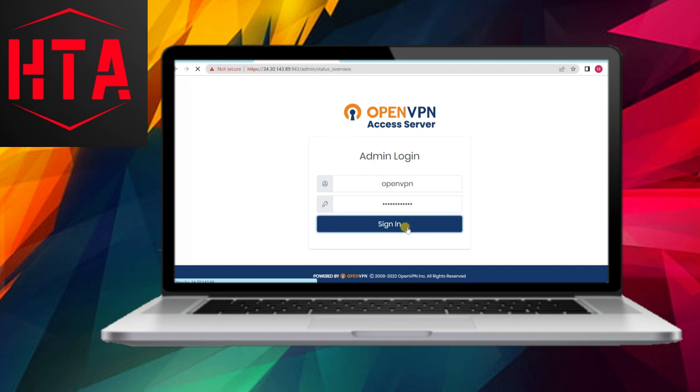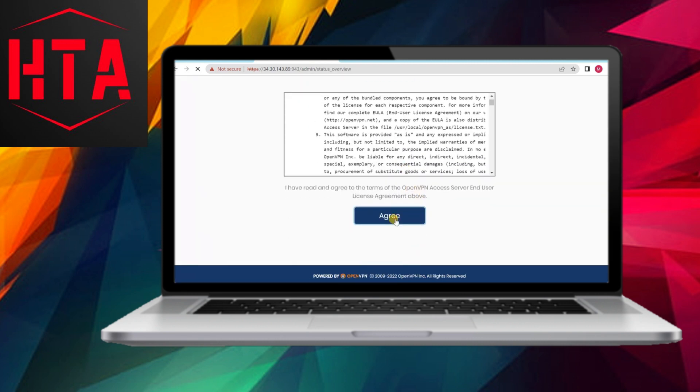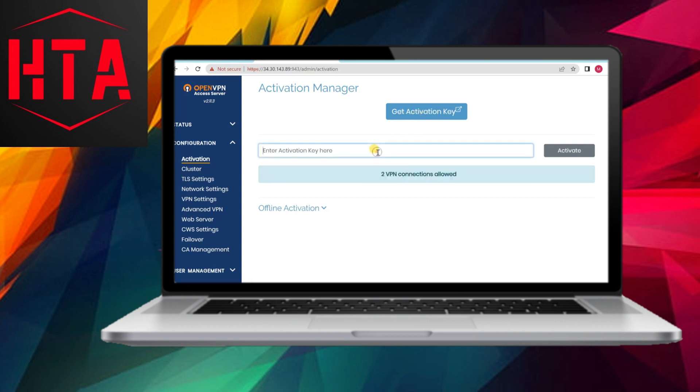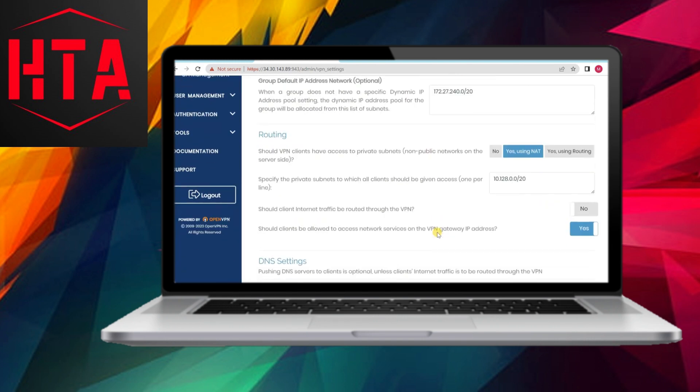Leveraging OpenVPN, a widely used solution, simplifies the deployment process. Head to the Google Cloud Marketplace and search for OpenVPN, subsequently launching the OpenVPN Access Server.